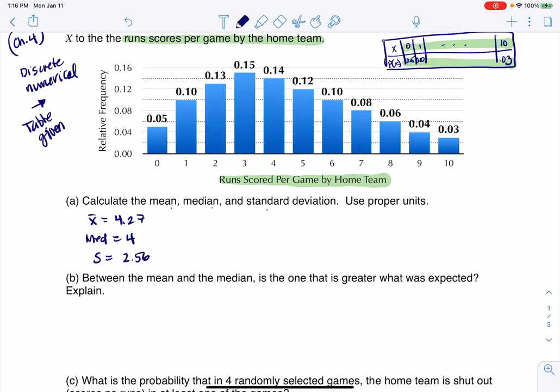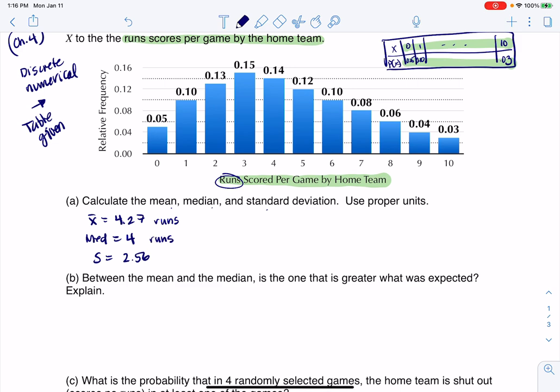The units on this are the units of your variable. So the average game the home team scored 4.27 runs. The median was 4 runs, and the standard deviation was 2.56 runs.